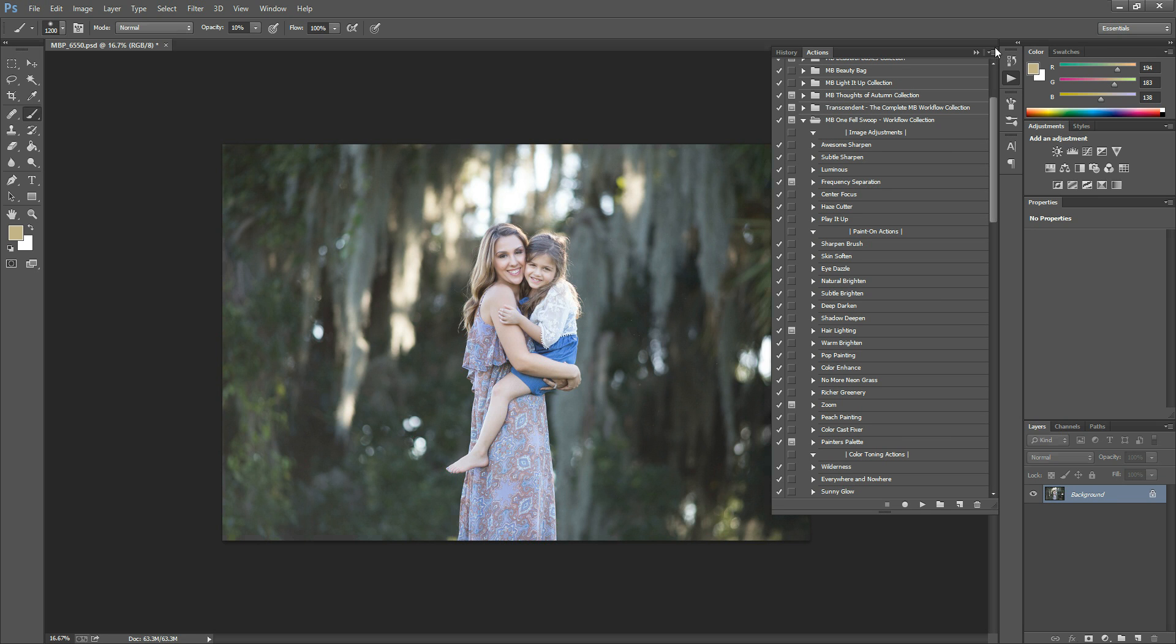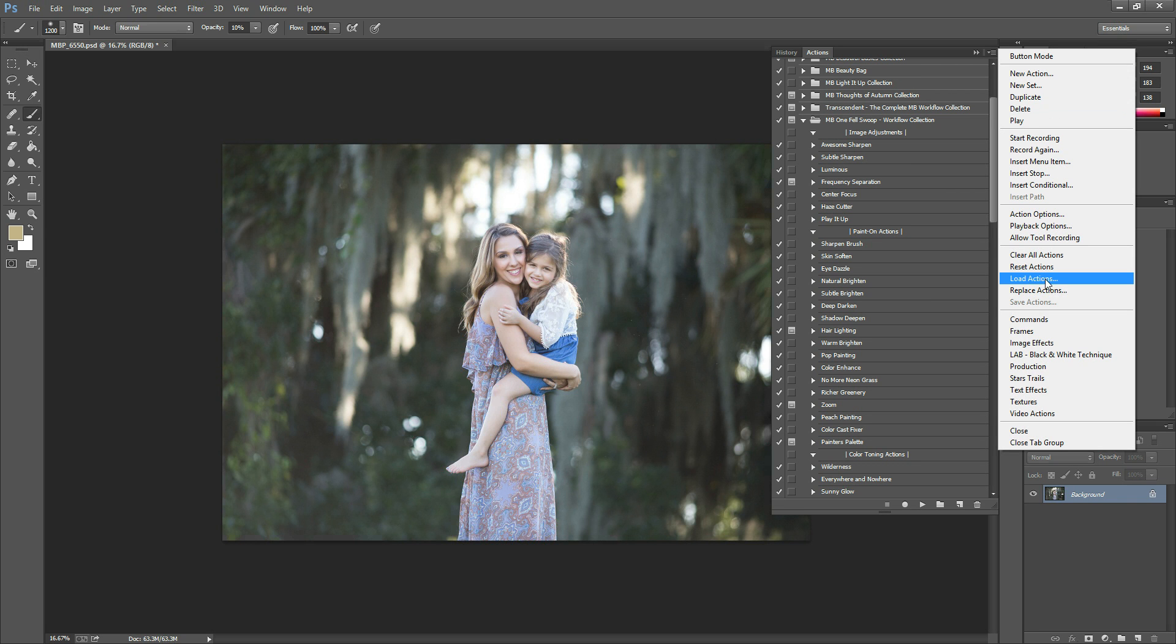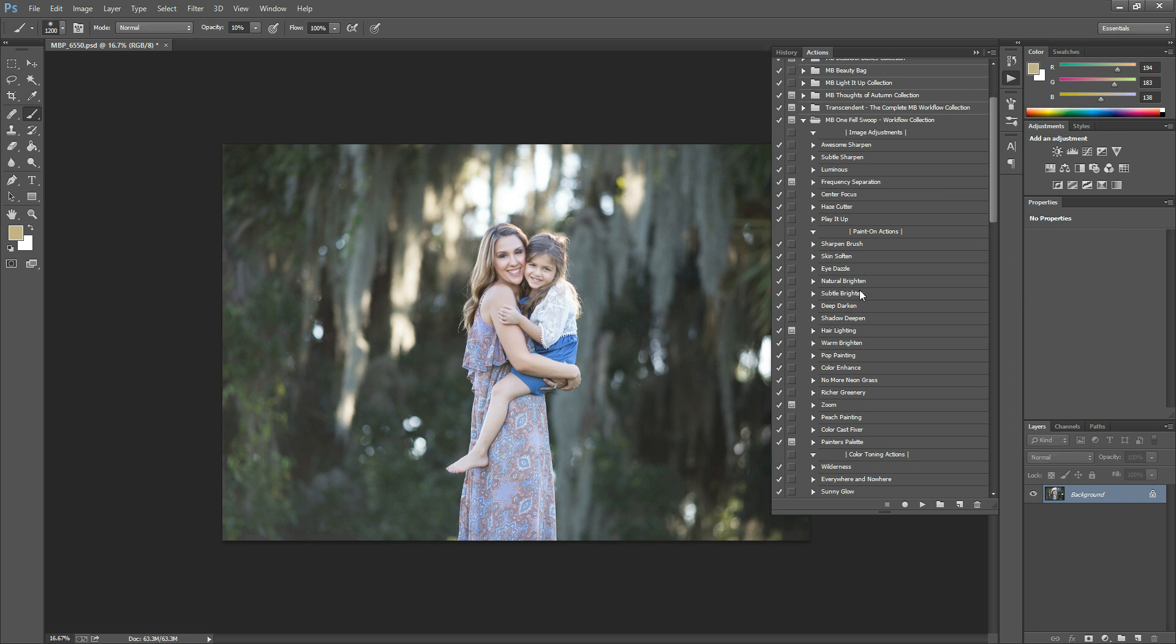And then right up here in the top right you'll notice this little button with the downward facing arrow and the horizontal lines. Just click that and hit Load Actions from the flyout menu.